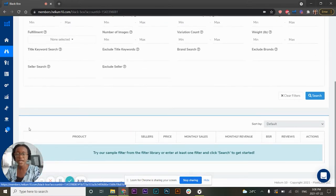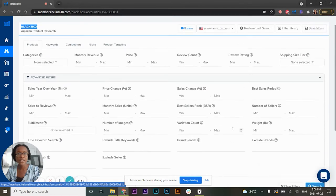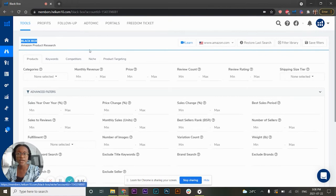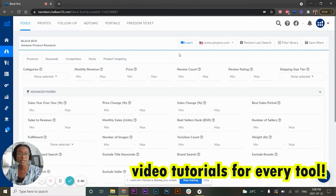Depending on what filters you set, you'll get different results, and you can refine your search further from there. If it's your very first time using Black Box and you're confused, just click on the Learn button — there's a video instruction that will walk you through each step. It's very user-friendly.